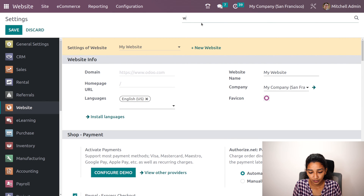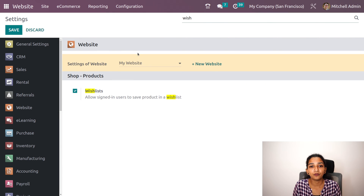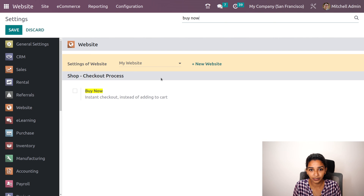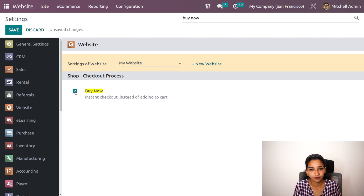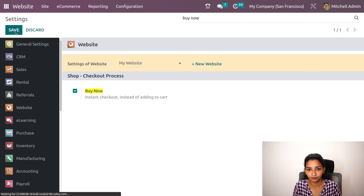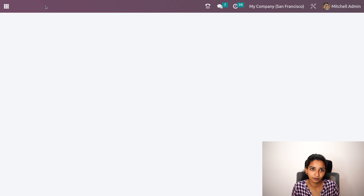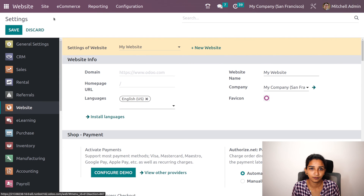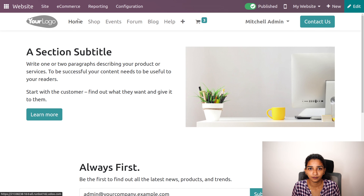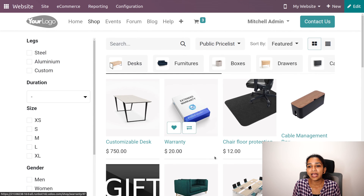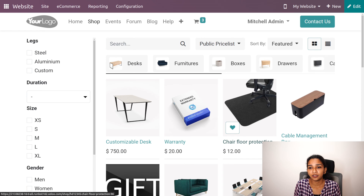In order to add a wish list, we have to enable the wish list option. Similarly, in order to add a buy now button, we have to enable the buy now option. Let me enable these and now let's go back to the shop.